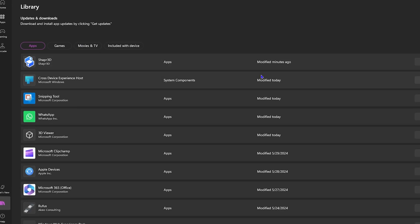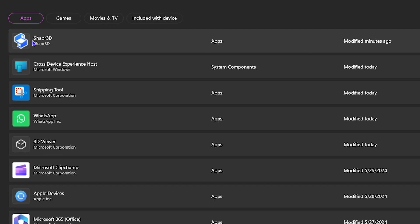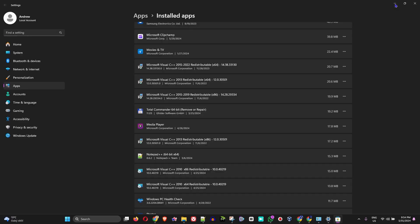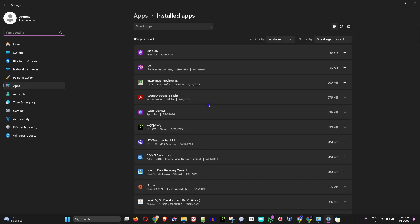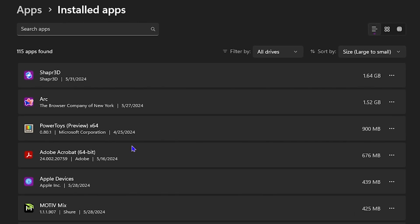I will take an application, for example, I recently installed this one called Sharper 3D. So let's say I want to uninstall it. I can find it within the store. I can either scroll down and search for it, or I can see it here on the top and click on the three dots towards the right-hand side.